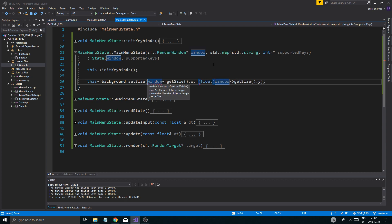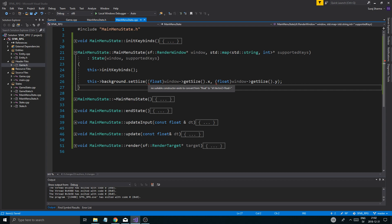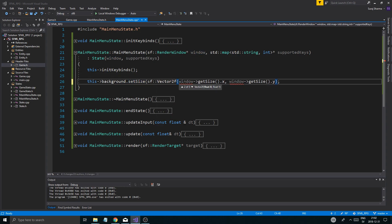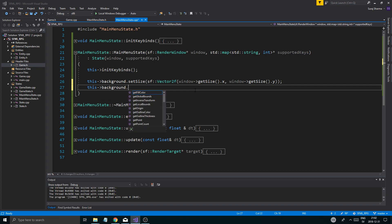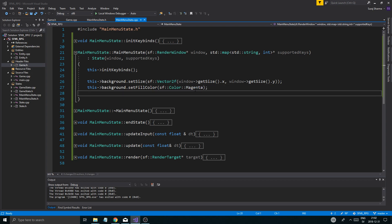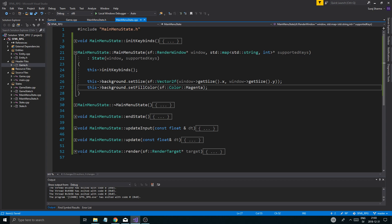Why is this not working? Vector2u to Vector2f — dot x and dot y, cast to float. I don't even need a static cast really. Two vector2u to a float... why does that not work? Too many arguments in function call — oh wait, sf::Vector2f! There you go. This should automatically just convert it. We don't need to do anything special. Let's say `this->background.setFillColor(sf::Color::Magenta)` — let's get fancy.